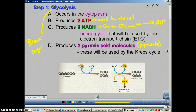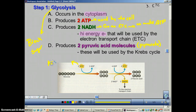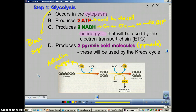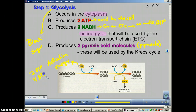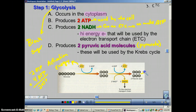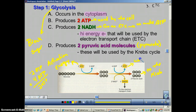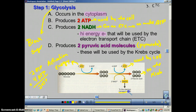In the first step of glycolysis, you need to use two ATP — think of these as the activation energy to get the process started. Once it gets started, you're going to make four ATP. So you used two and gained four, giving you a net profit of two ATP. The pyruvic acid goes to the Krebs cycle, ATP is used by the cell, and NADH goes to the electron transport chain.